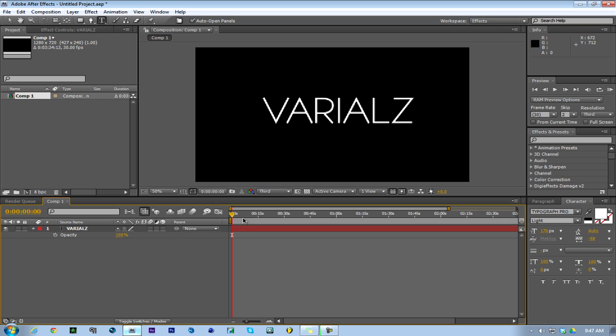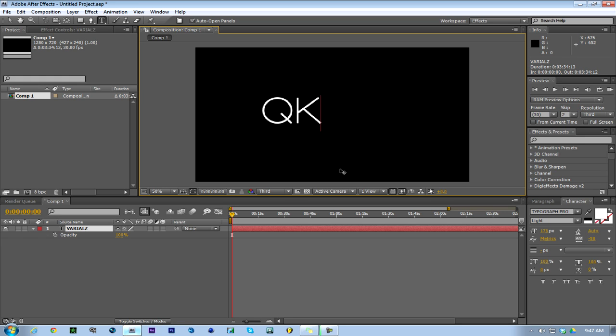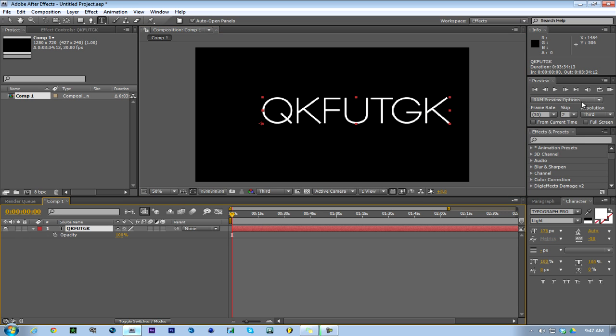First you want to start off by putting like seven random letters. Make sure they're all capital. So like one, two, three, four, five, six, seven. Then you go one frame forward or two and then you split it.